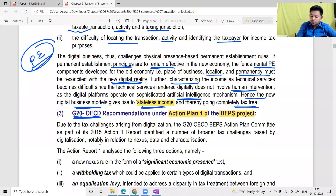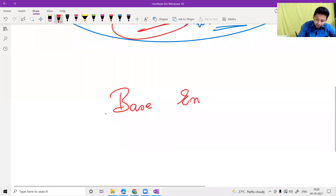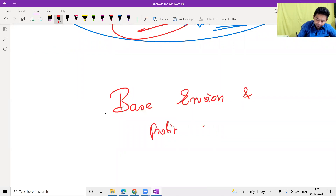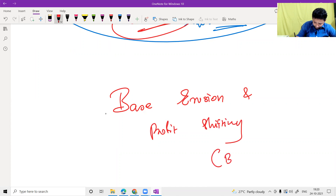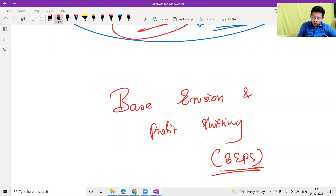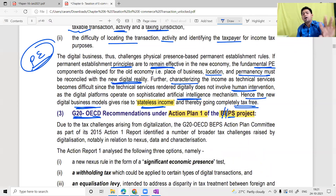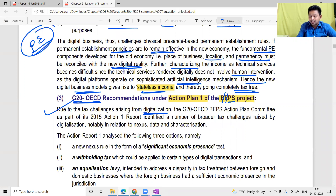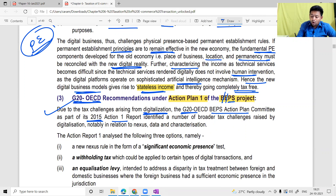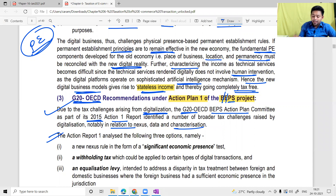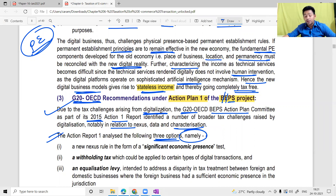BEPS stands for Base Erosion and Profit Shifting — this is a term you must remember. Due to tax challenges arising from digitalization, the G20/OECD BEPS Action Plan committee, as part of the 2015 Action 1 report, identified a number of cross-border transaction challenges raised by digitalization, notably in relation to nexus, data, and characterization. The Action 1 report analyzed three options for countries to implement.